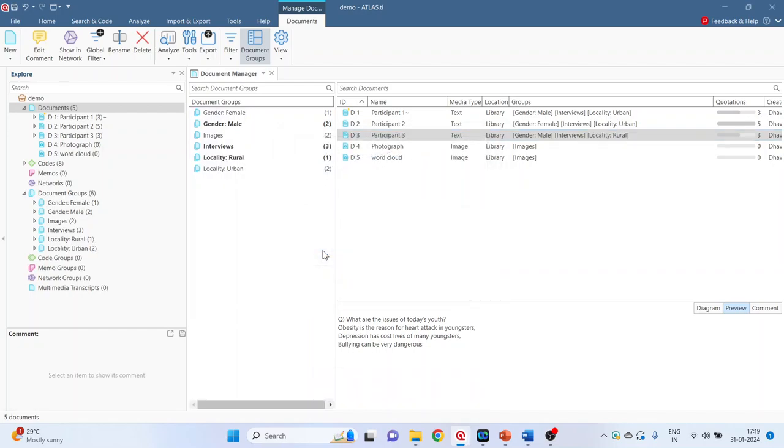The purpose of creating the group is we want to compare the opinions in male and female, the opinions of the people in urban area and rural area. That's the reason we create groups.